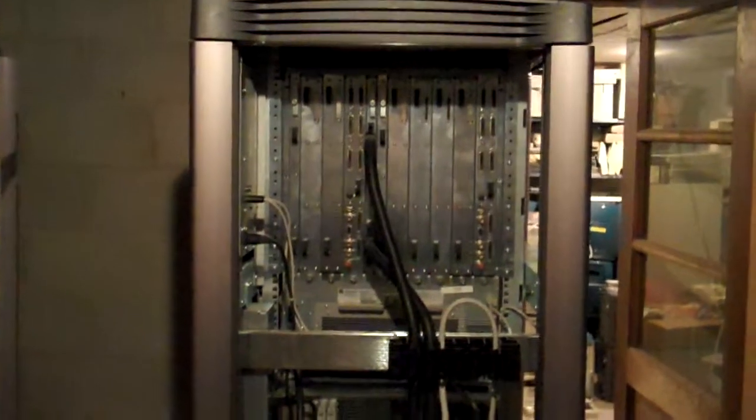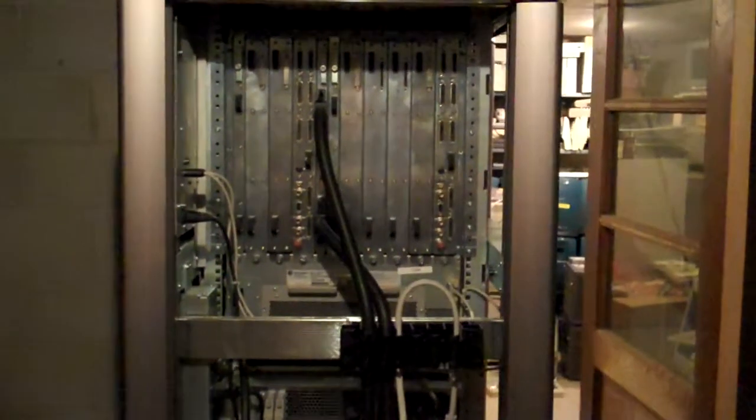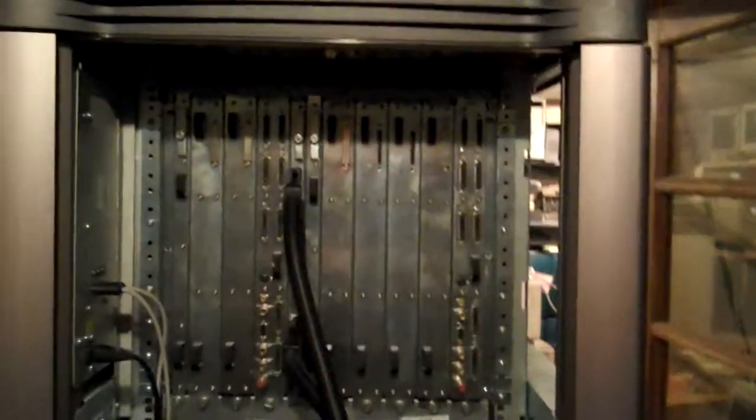So I thought we would hit next the rear of the unit. We have graphics module, compute module, SCSI box, MMAC.